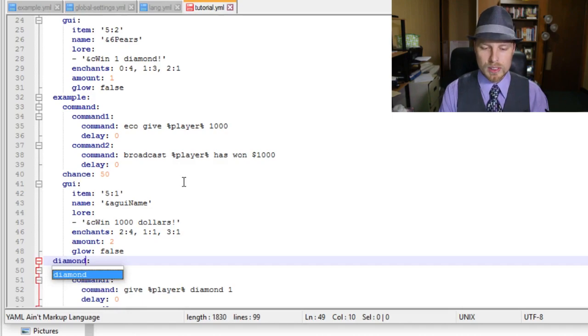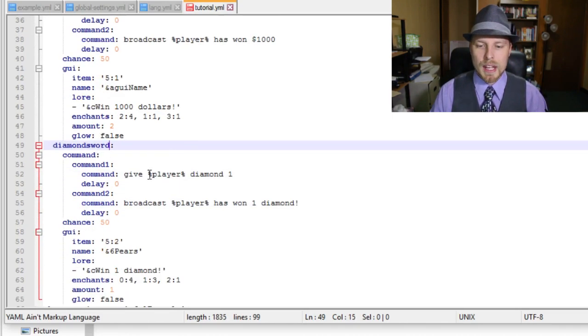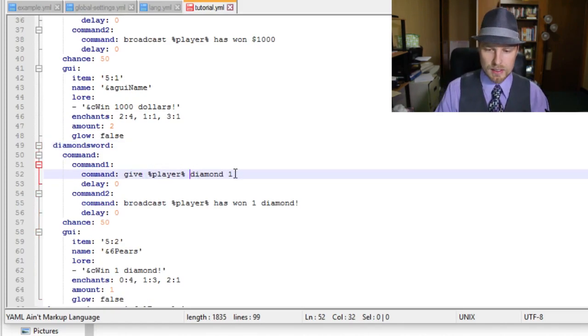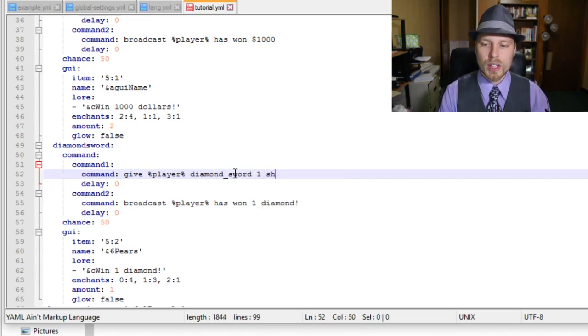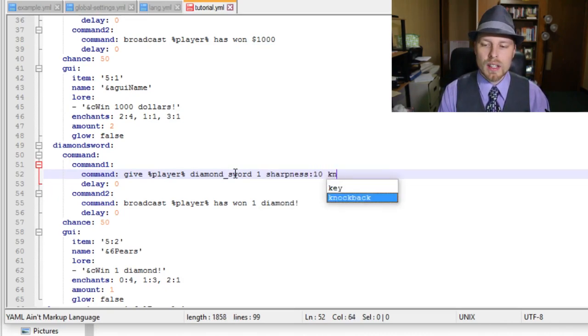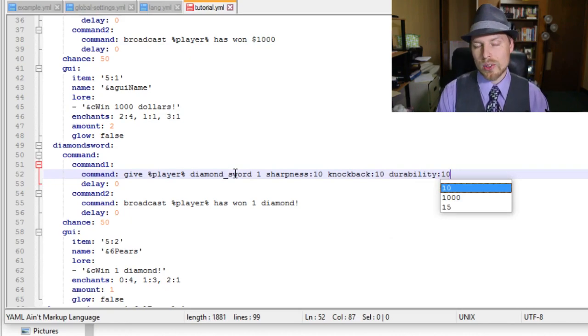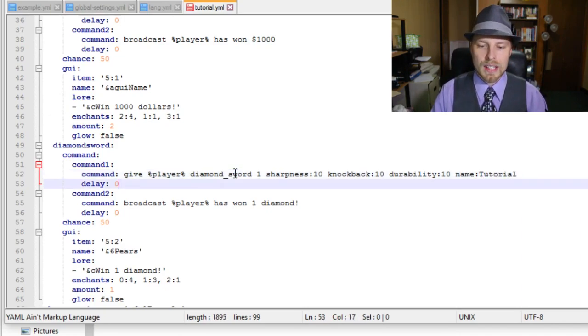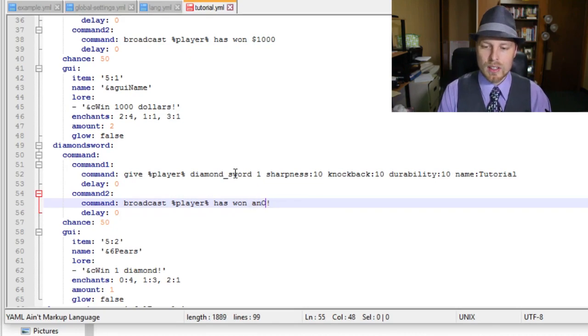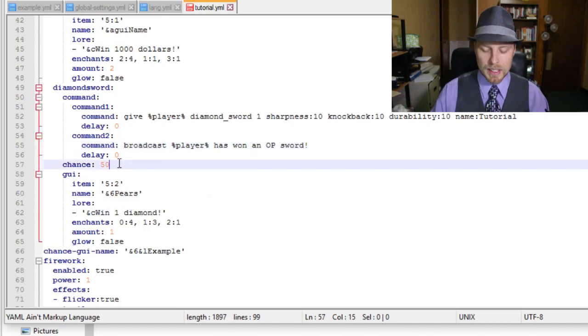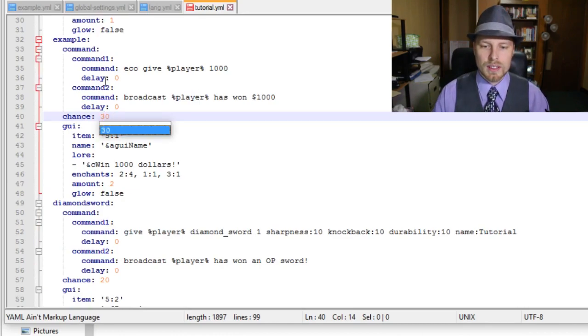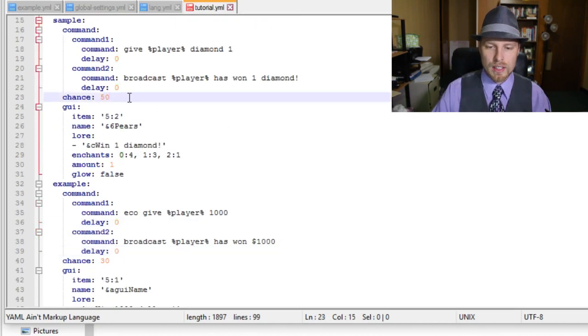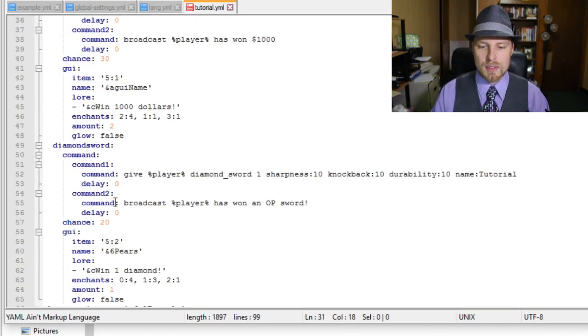So if I want to add another one, which is what we're going to do, we want to copy this and put this in here. We want to keep this in mind that this is going to be on the same level of that. We're going to call this one diamond sword. The command is going to be give player diamond_sword 1. You have to do one; we're using the Essentials commands for give. This one we're going to do sharpness:10 knockback:10 unbreaking:10. For this to work, you have to enable unsafe enchantments in your Essentials. Then we're going to do name tutorial, has won an OP sword. We're going to make this chance 20, and then we have to adjust these to be 30, 30, and 30. So 30 plus 30 is 60, and actually then this needs to be 40.